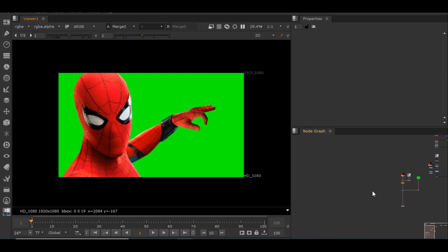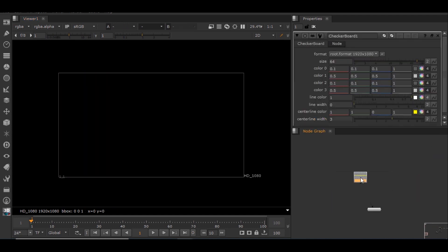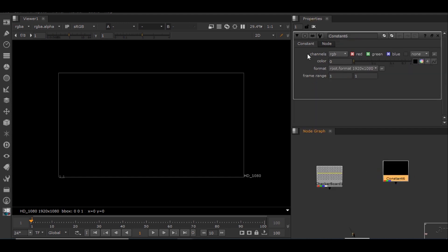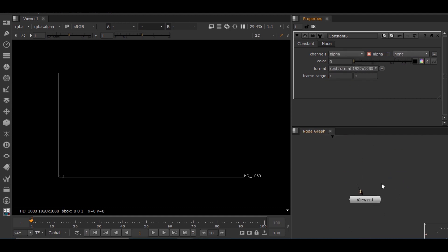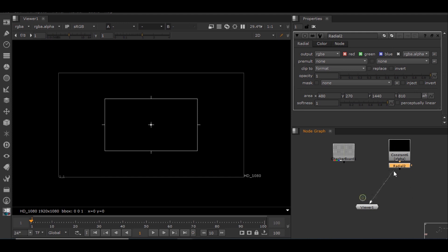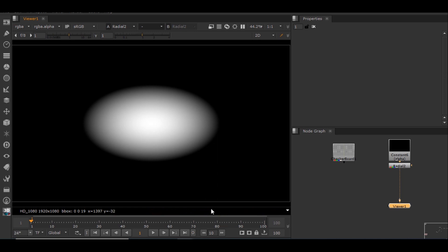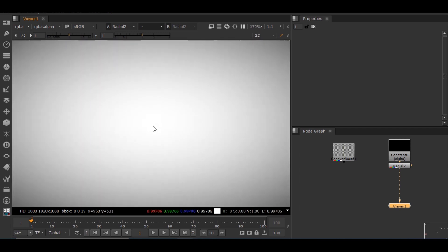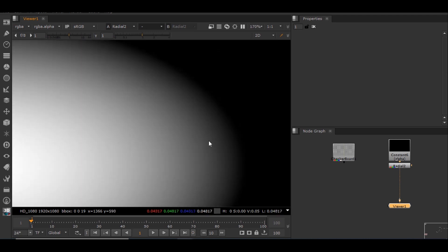Hello guys, welcome to my YouTube channel. Let's see the basics of what pre-multiplication is. I'll add a checkerboard and a constant — I'll keep this black — and change this to alpha. I'll be adding a radial node. If I connect this to the viewer, you can see the white area has a value. The black area is 0, the white area is 1, and the edge areas are transparent with values in between 0 and 1.